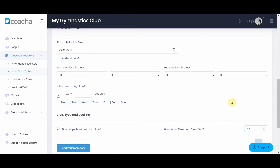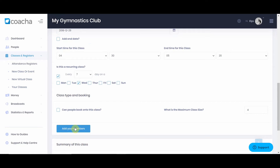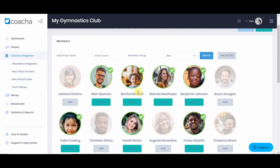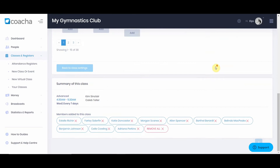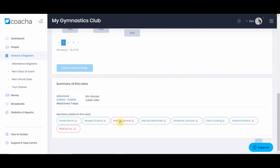Once you've filled all your information in, you can add members — all of the people expected to attend that class. For instance, if you have an advanced class with only a select number of members, you can select just those members and deselect the others. If everyone is invited, simply click add all. To remove people from the class, go to the summary and click on their name. Once you're finished, hit save and that class has been created.